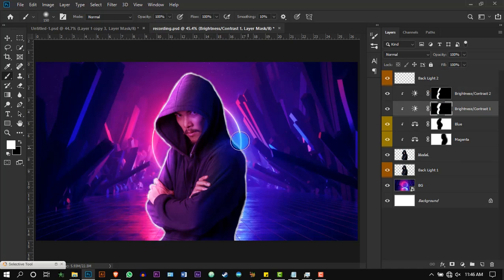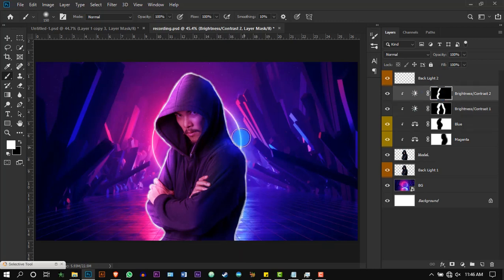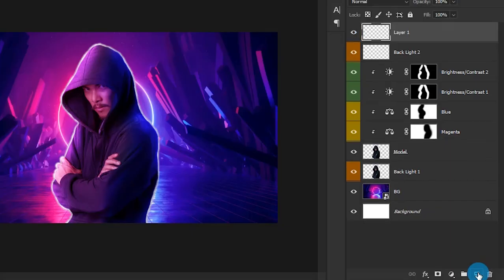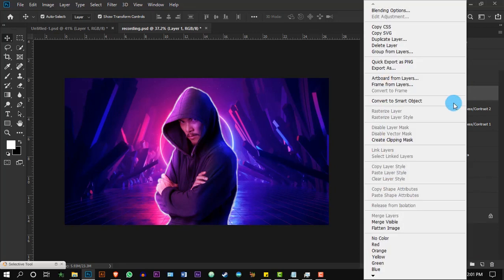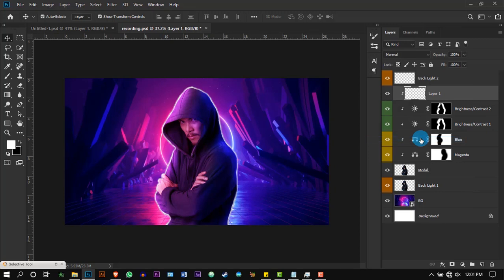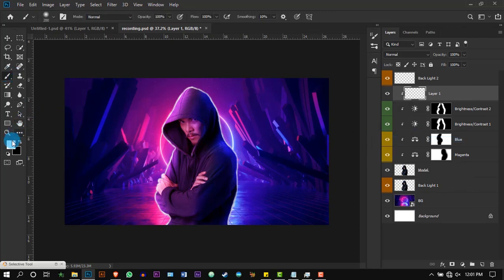Select each masking and add the blue lights as well. Then with a white color brush, brush the edges and reduce its opacity. Right-click and press Create Clipping Mask. Select the brush with white color, brush to adjust the edges, and reduce its opacity.